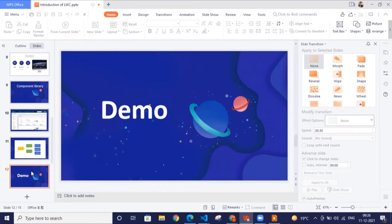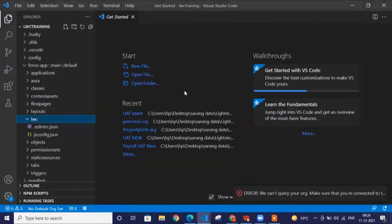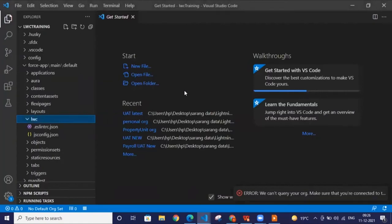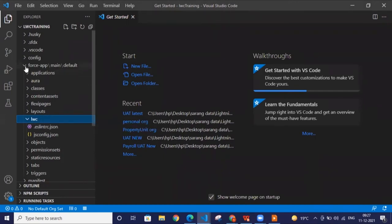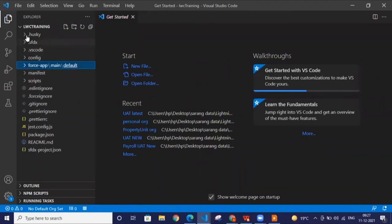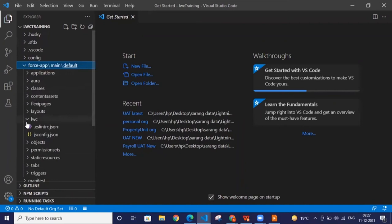Now let me show you one demo of how to create a Lightning Web Component. This is a new project I have created. In the next session I'll show you how to install VS Code, integrate it with Salesforce, and create a new project. I've already created the project to save time since it takes 10 to 15 minutes to load the libraries. After creating the project, it automatically creates these files. You just need to go inside the force-app folder and you'll see folders there.